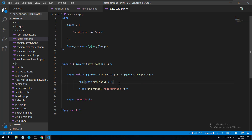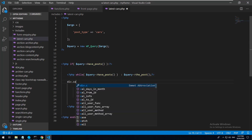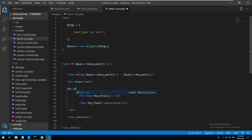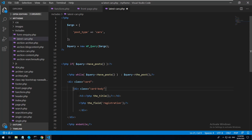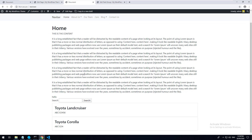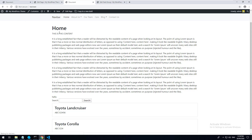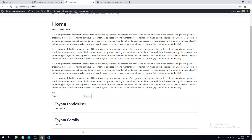Obviously you might want to pretty it up - make it look a bit nicer, maybe not an H1, maybe an H3. I'll also use a bit of Bootstrap here to put it in a card, and maybe do a margin-bottom-3 on the card as well. Let's refresh and see how it looks - we now have Toyota Land Cruiser and Toyota Corolla displayed as cards.